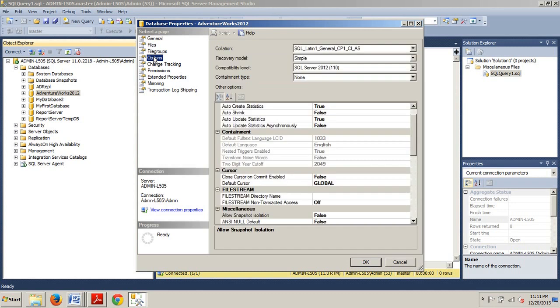Now we'll notice here that both auto create statistics right here and auto update statistics are set to true. Now if you decide not to allow SQL Server to perform these operations, you obviously would set it to false.